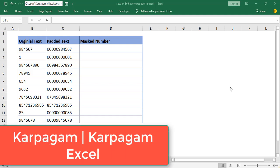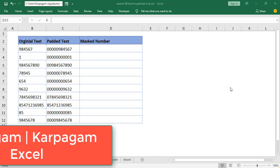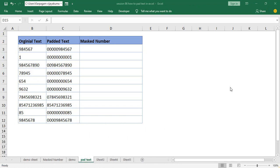Hi, welcome back. In this video, I'm going to show you how to mask number in the mid of a string or mid of a text using concatenate function.